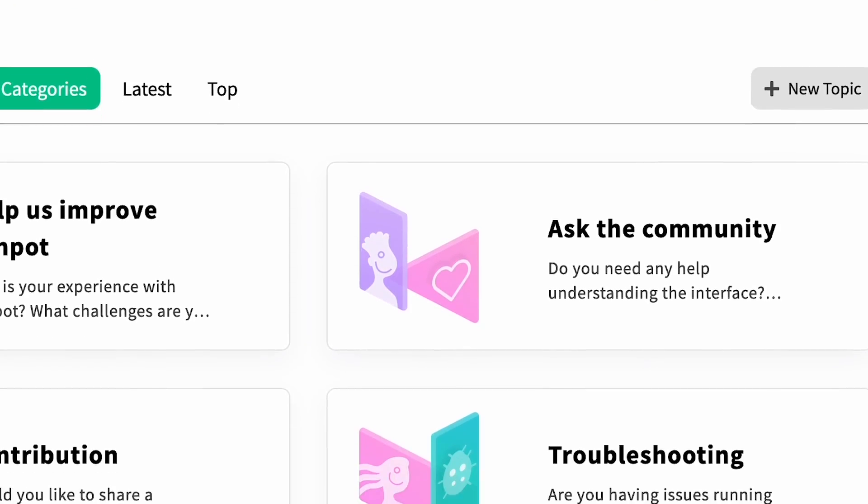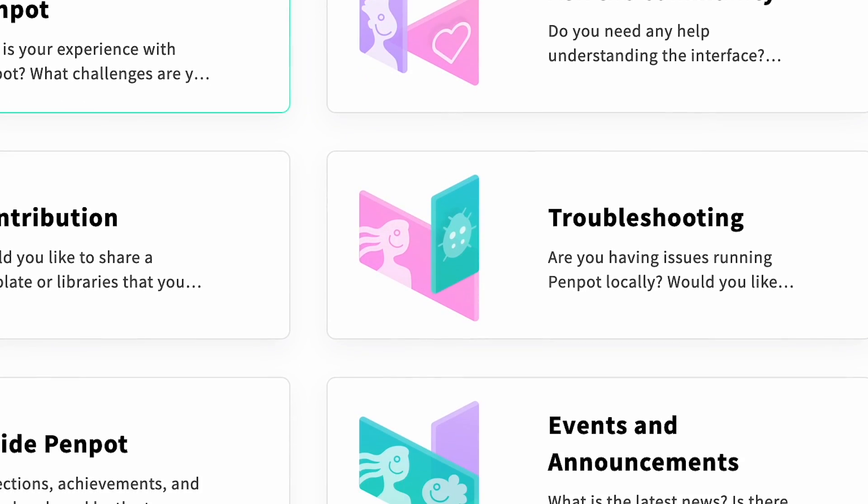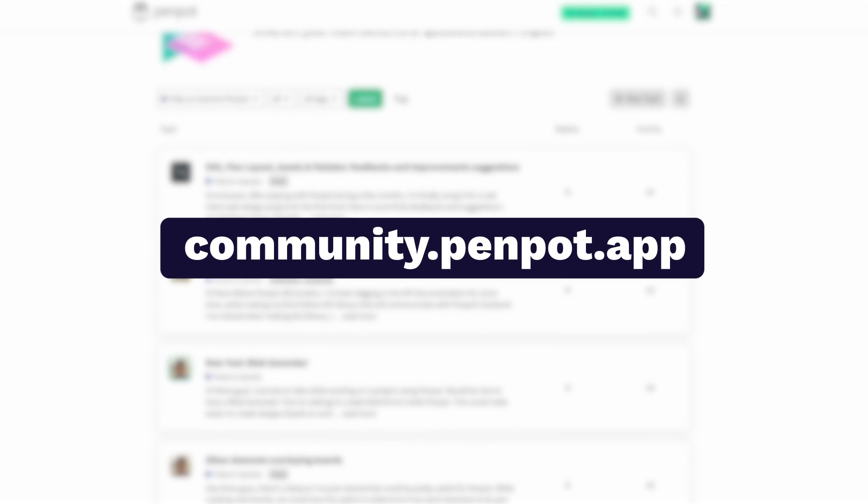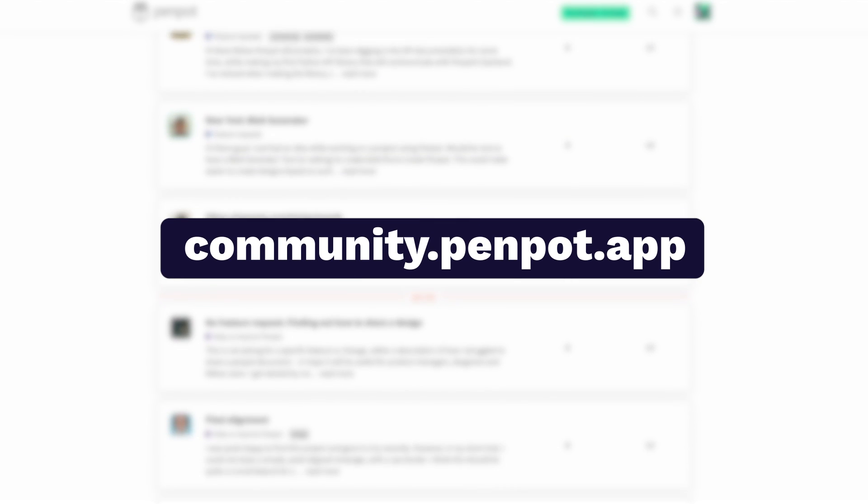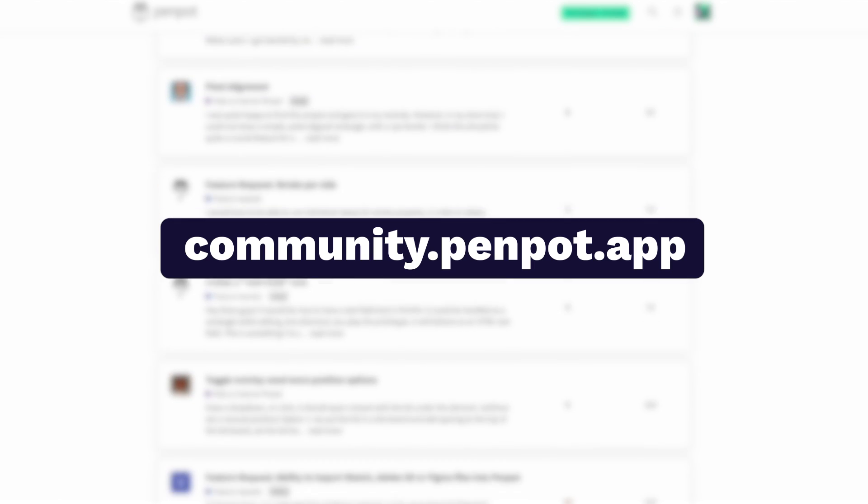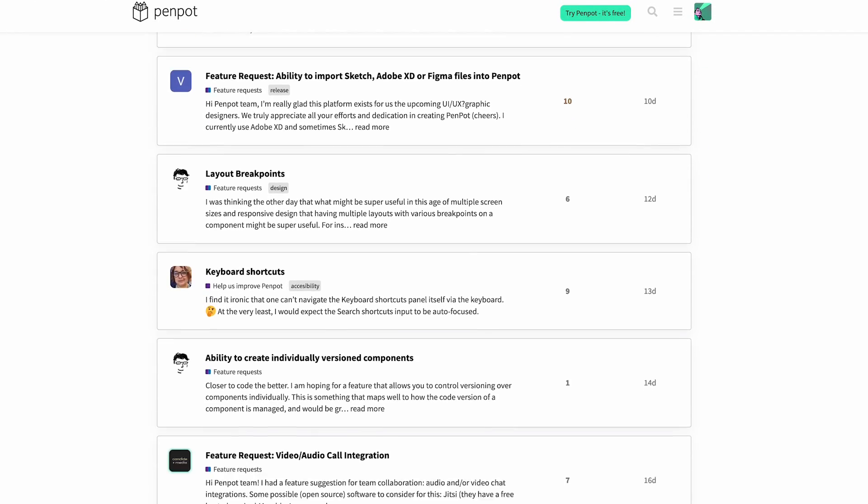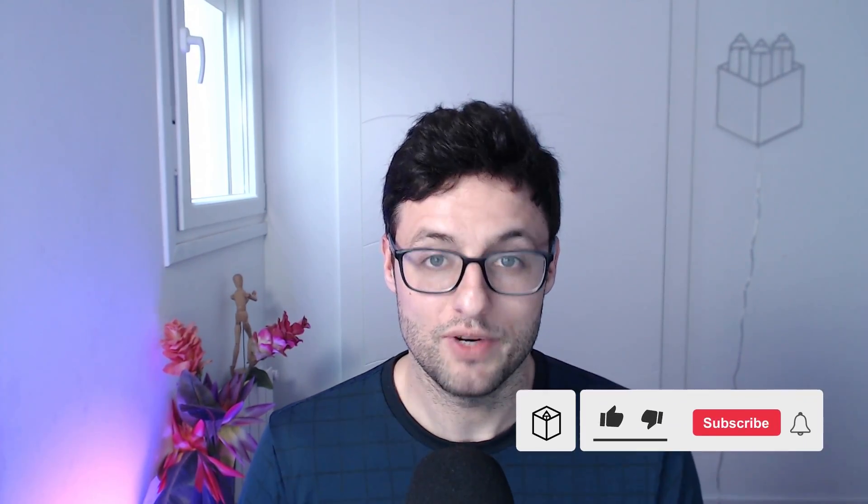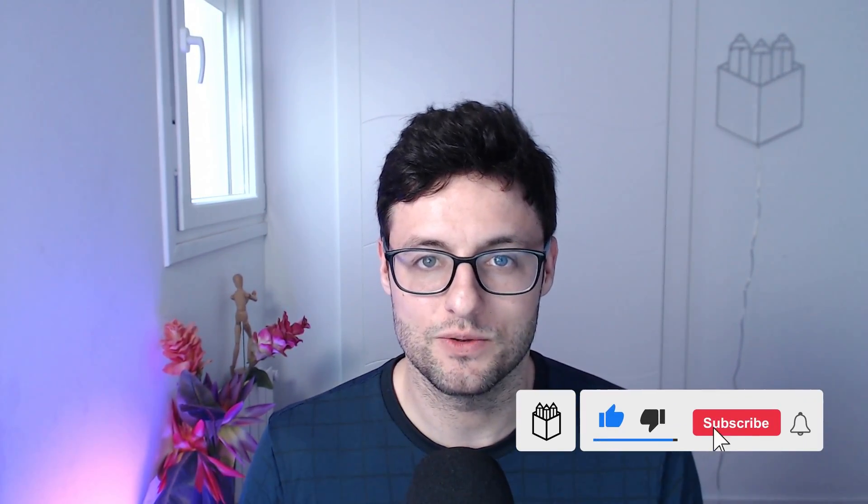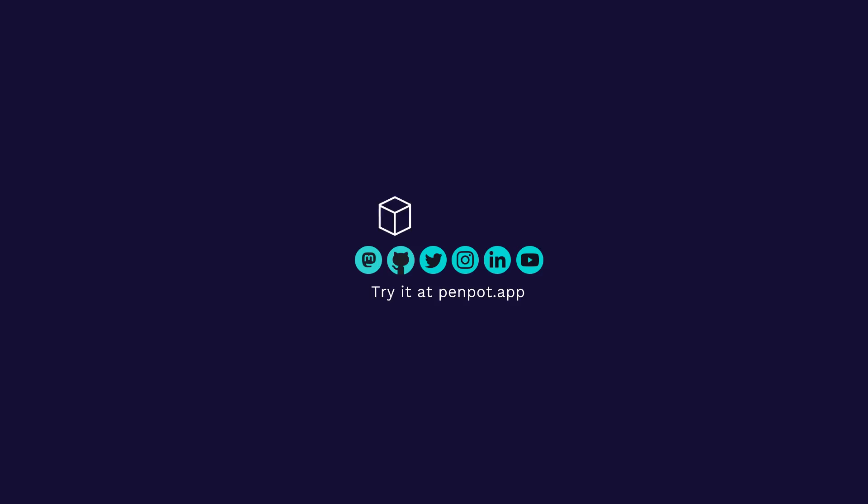We are working hard on improving the functionality that Penpot offers. It is also important to improve the quality with new features, that's why we are always listening to the comments and feedback that users make. So we invite you to visit the Penpot community space to comment on your impressions and needs. You have the link in the description below. Your feedback is more than welcome. Please subscribe to the channel and stay tuned for the latest news. See you soon!